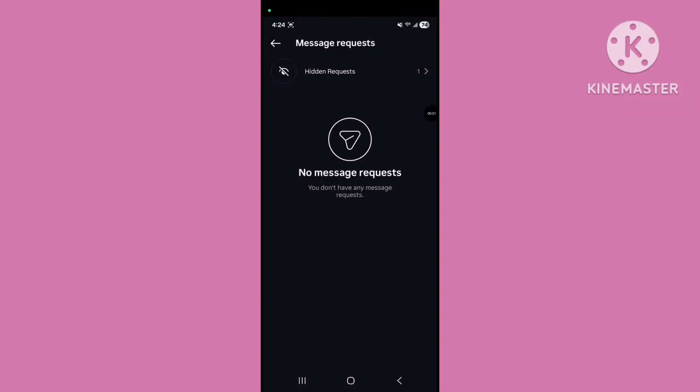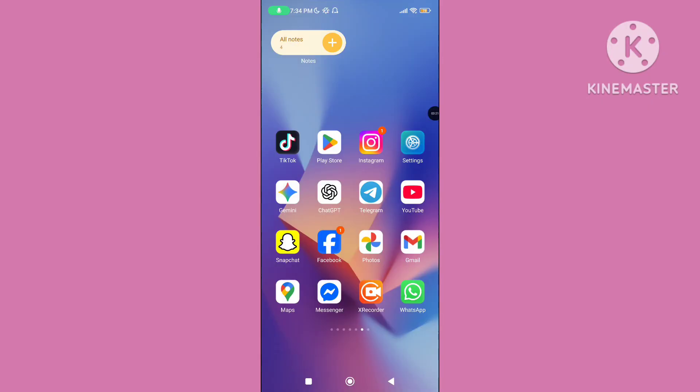Hello viewers. In this video I will show you how to fix the Instagram message request not showing problem, or no message request not showing problem in Instagram. If you want to solve this problem, please follow the steps.